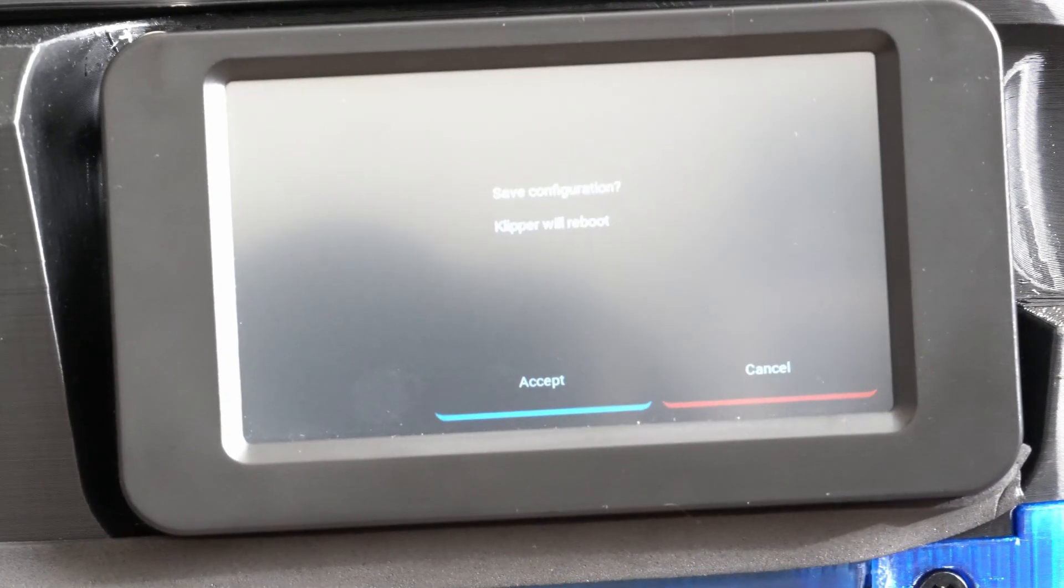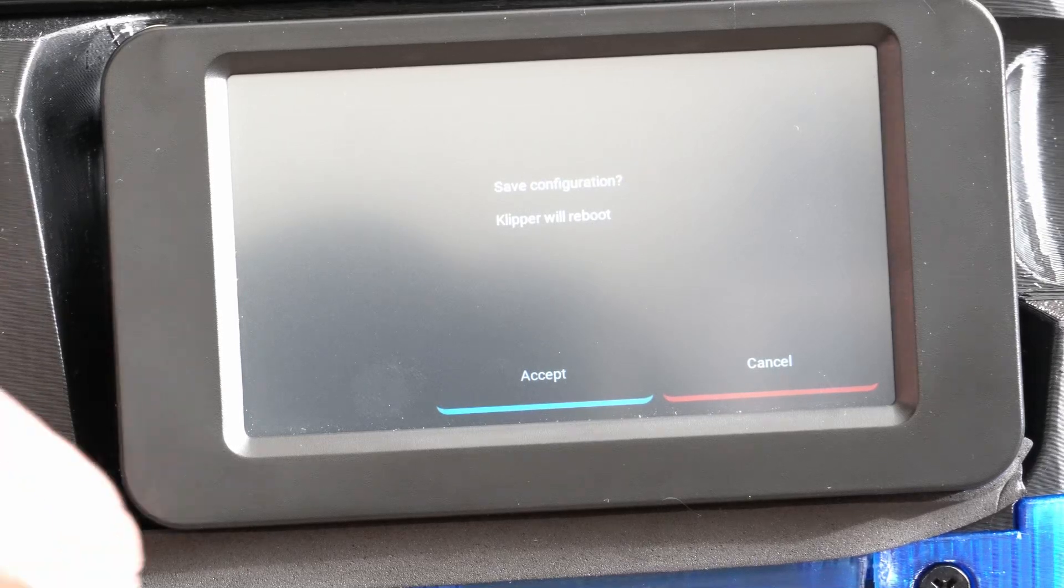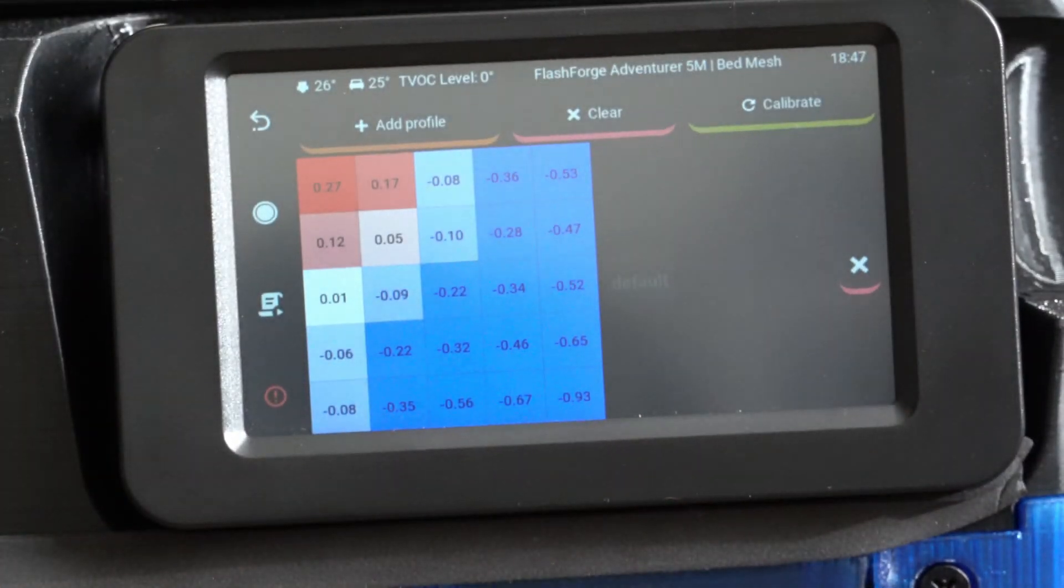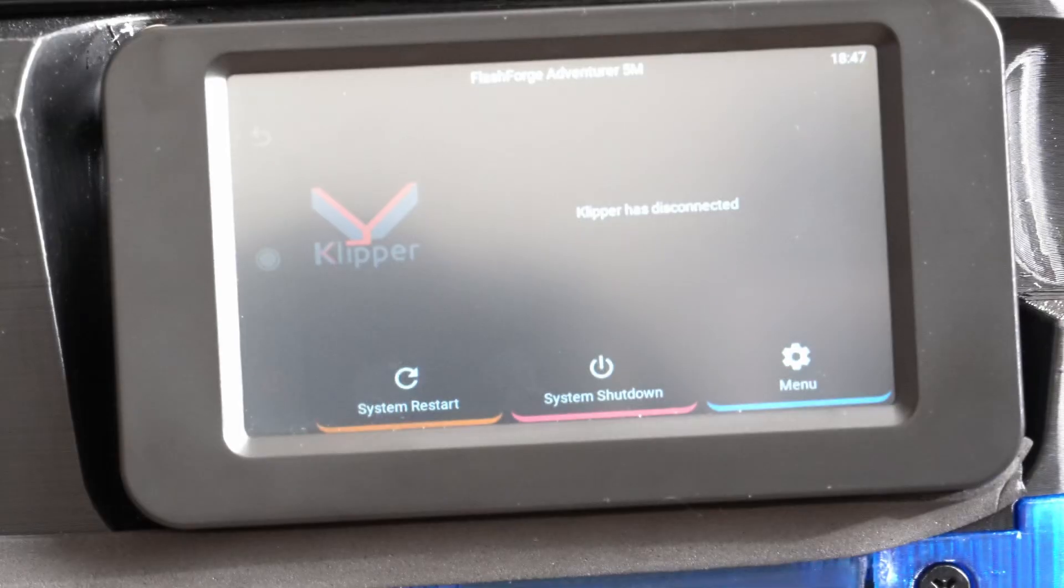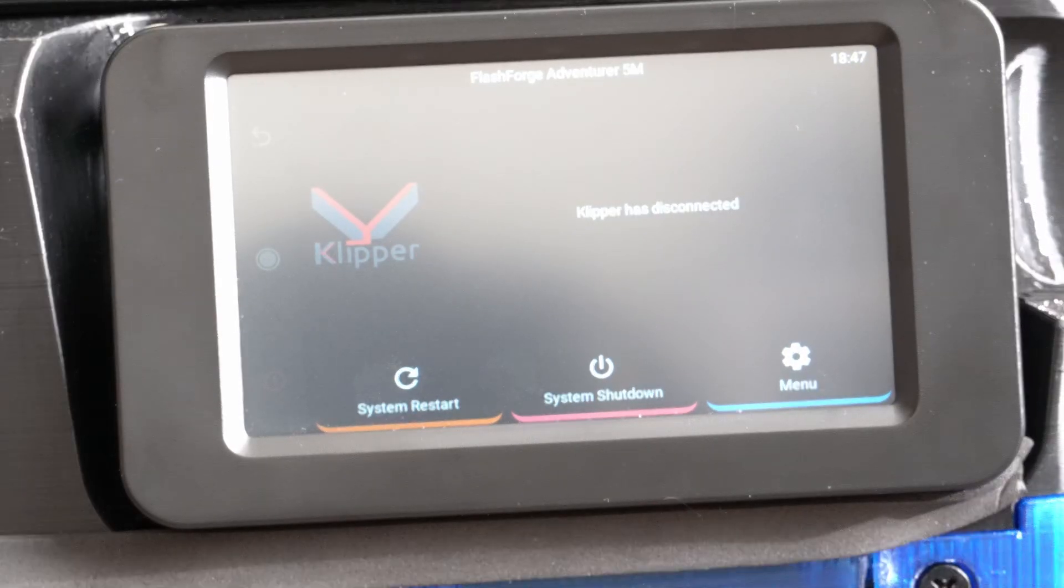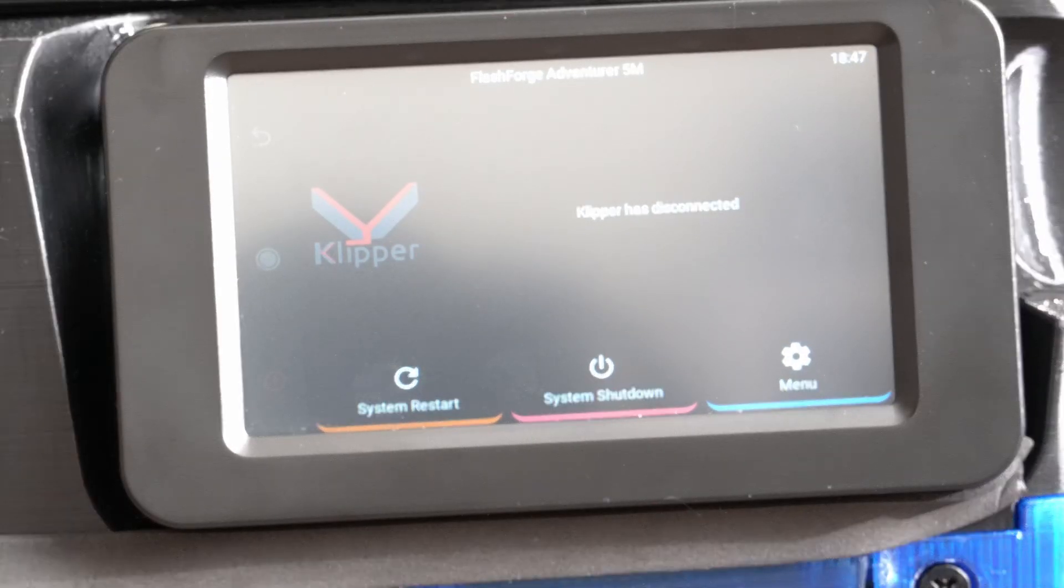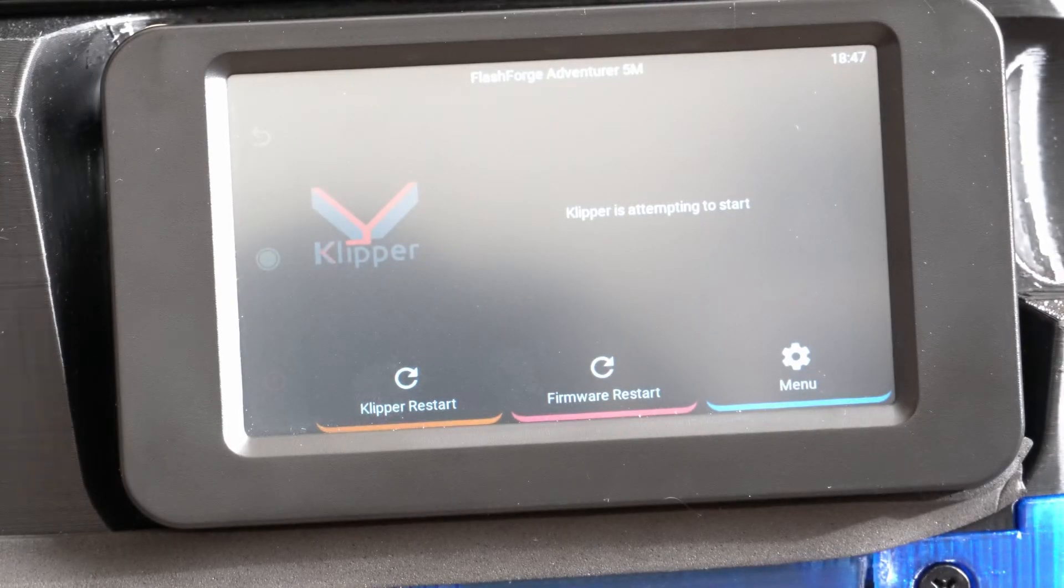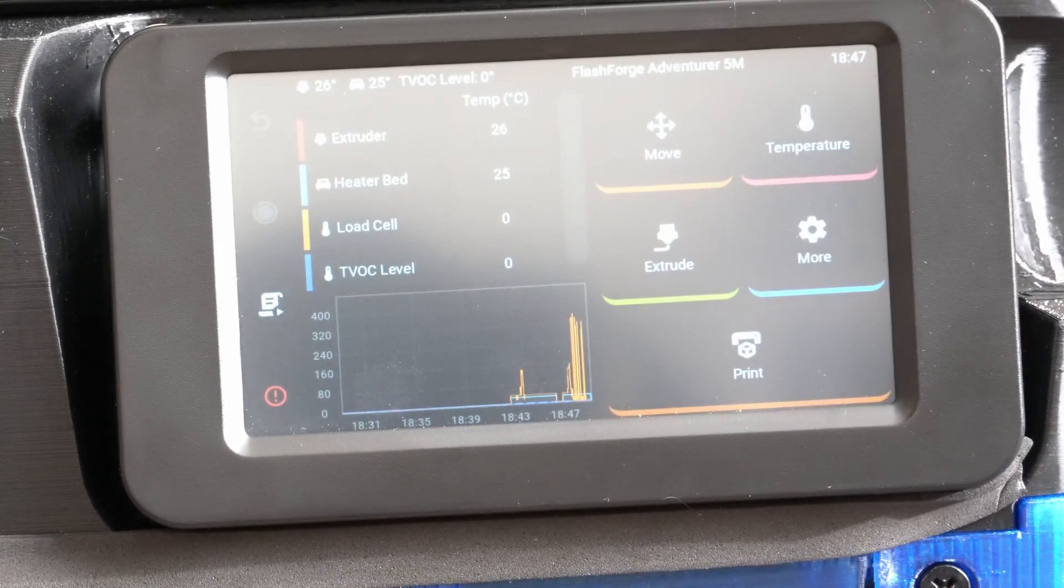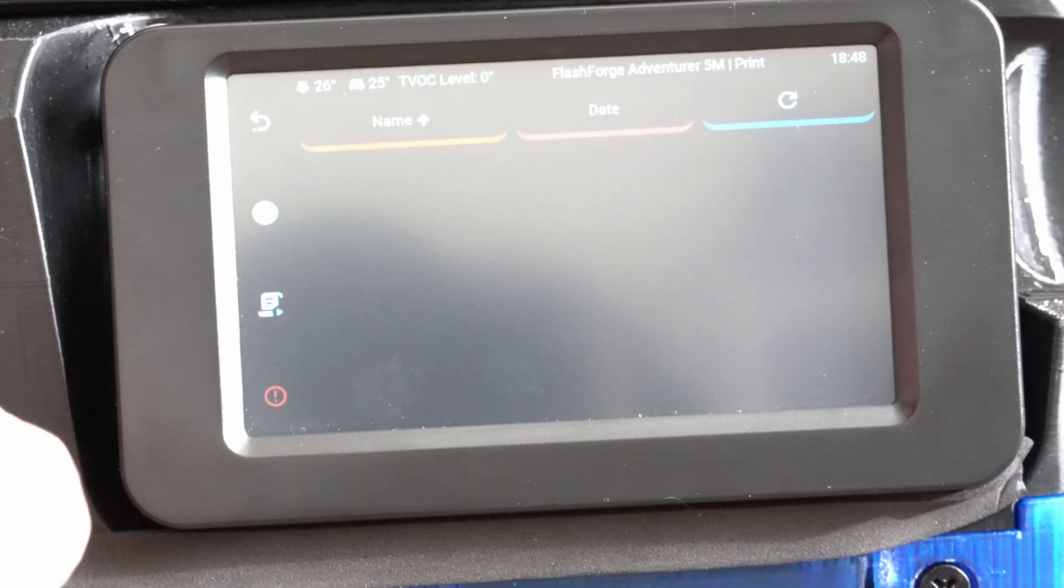Alright, the bed leveling finished up and it's giving me a little message here. Save configuration. Clipper will reboot. I'll hit accept. Clipper is attempting to start. We're back. Okay. Now I can try to run the input shaper.